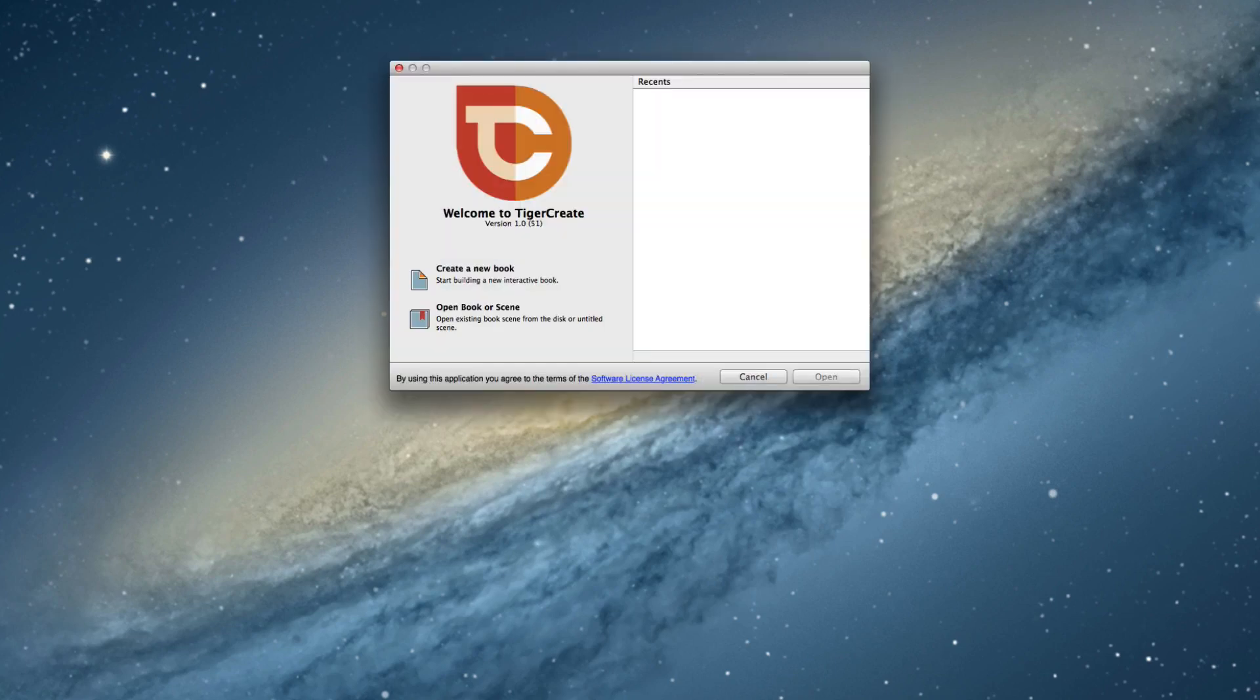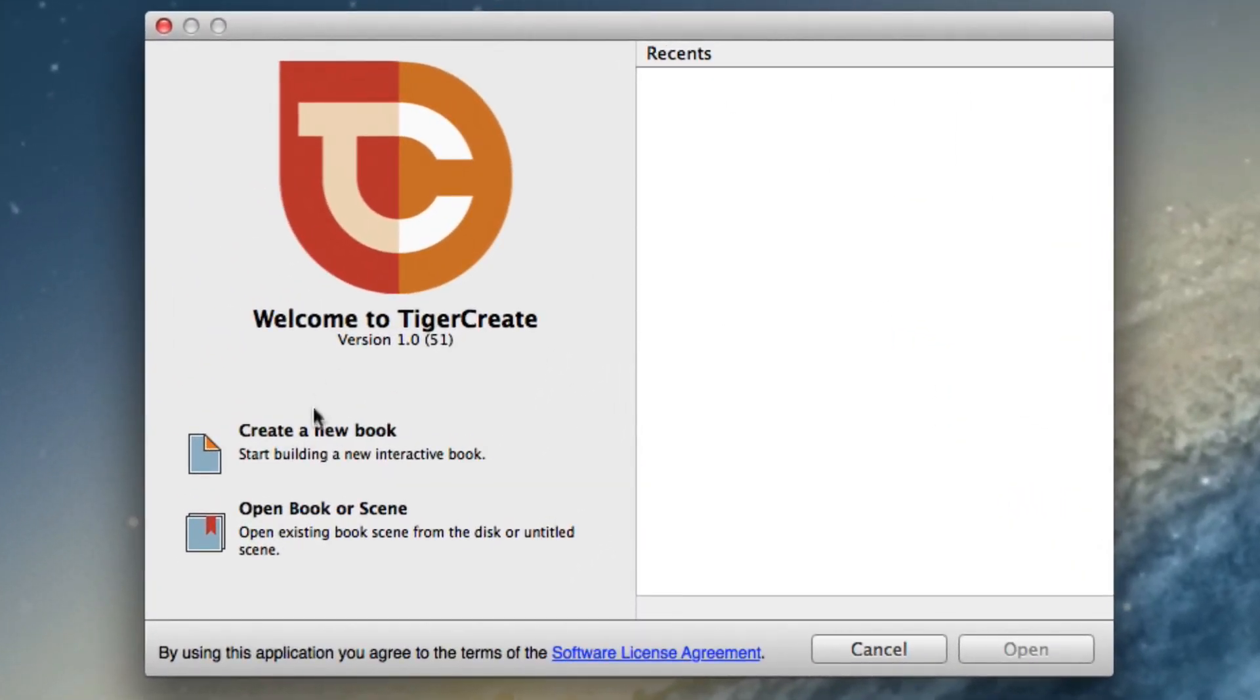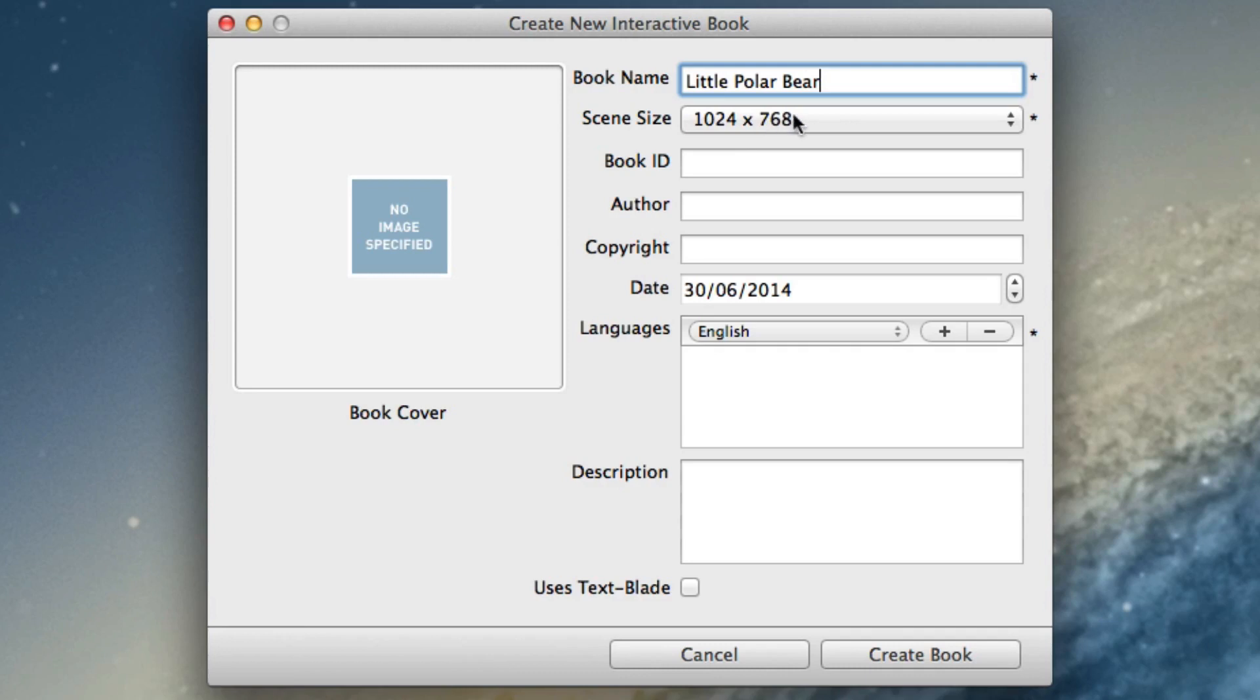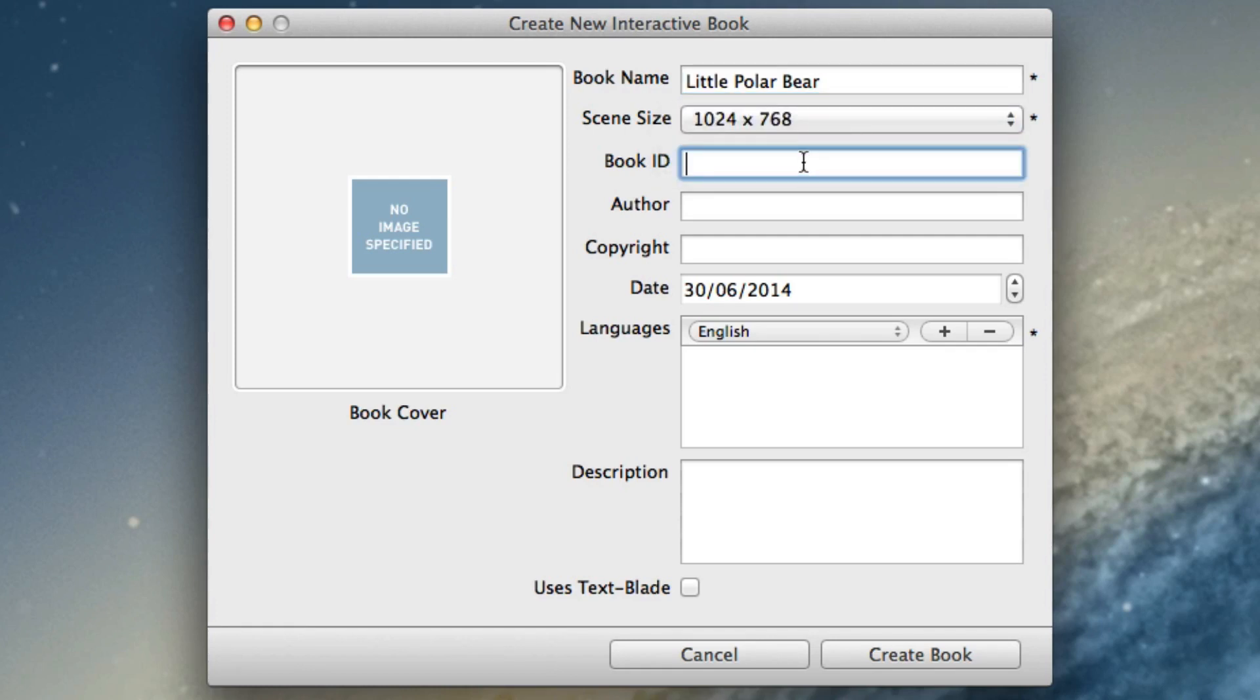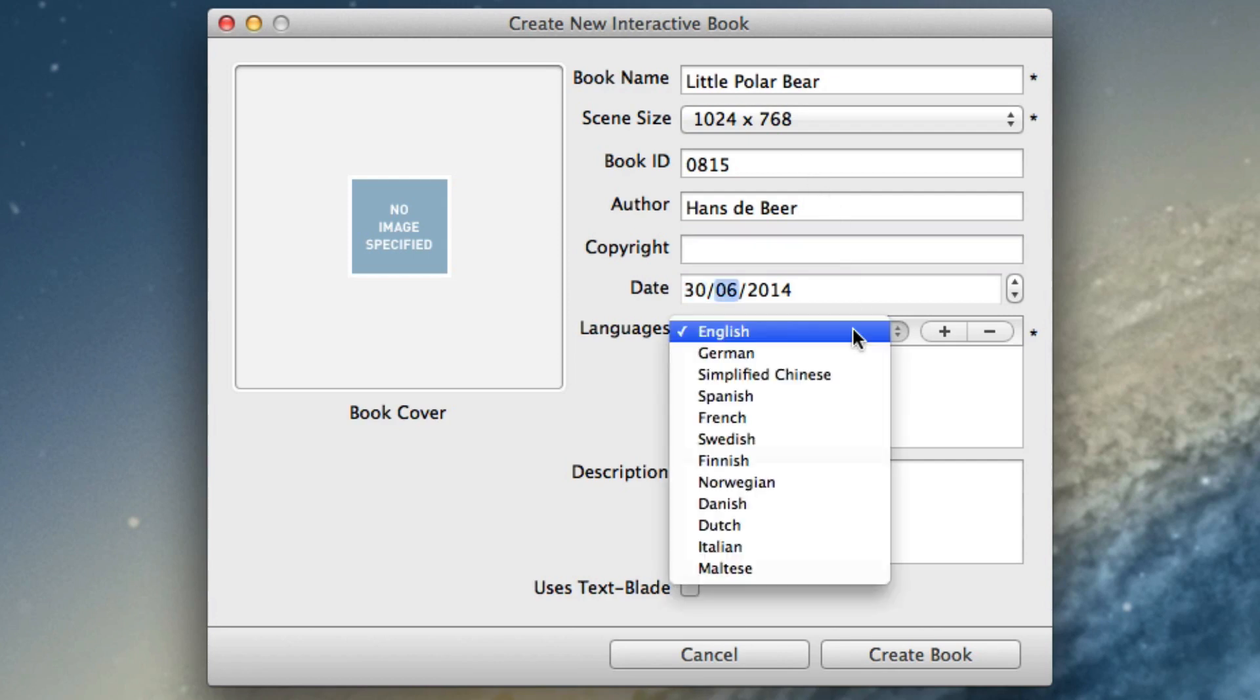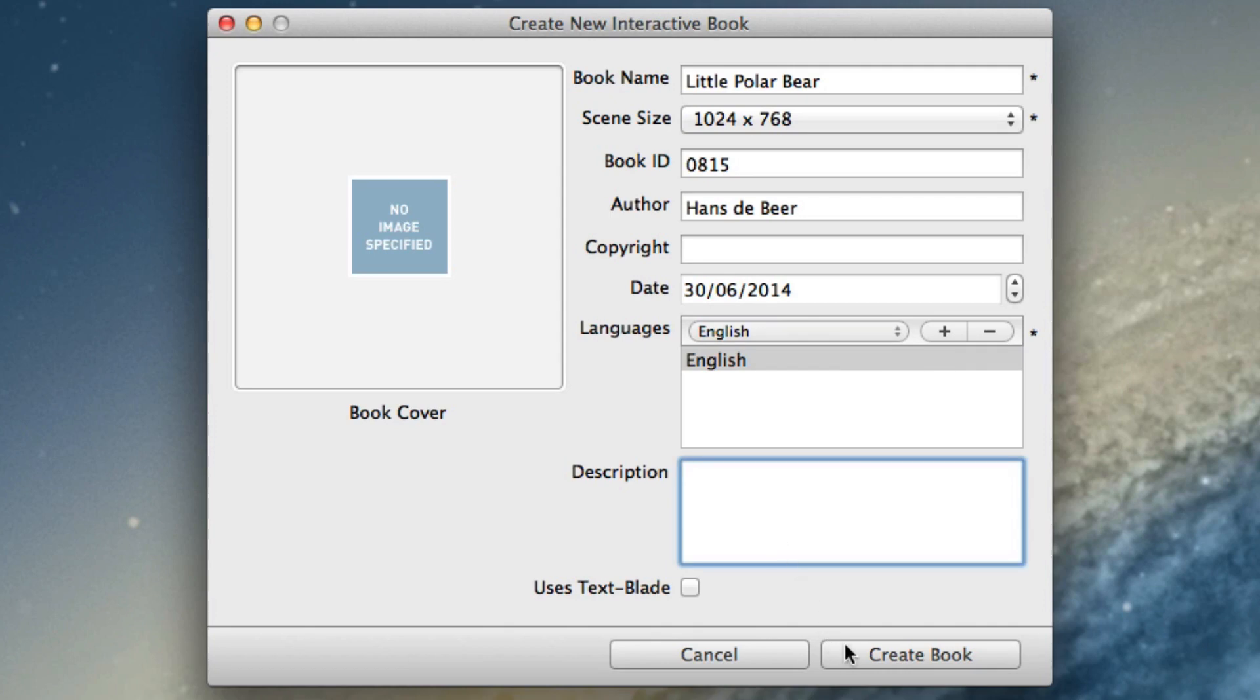I open up the tool and in the beginning we want to create a new book. The book name should be Little Polar Bear. The scene size I already told you about. If you want to have a book in portrait format you would take this one. Book ID and the other stuff is not important right now, but the language is. We have some languages already in here. We will support additional languages in the future. Now I want to make a pure English book. So I choose the language and use a plus sign. And that's it.